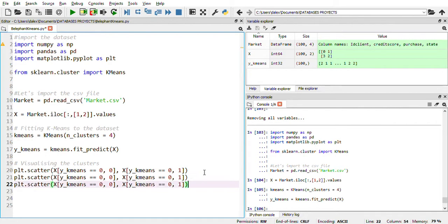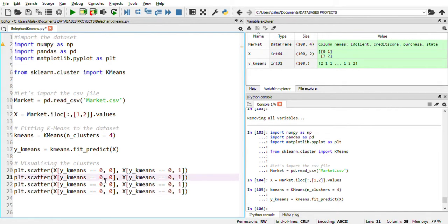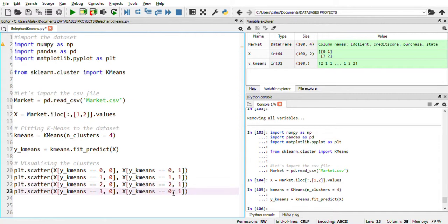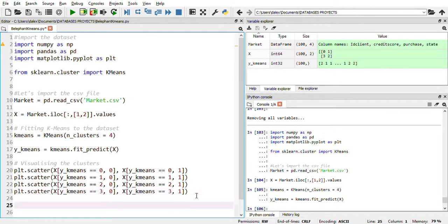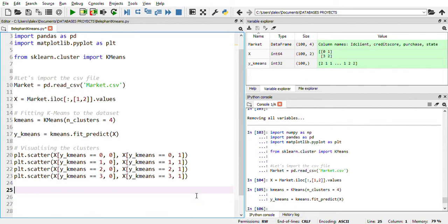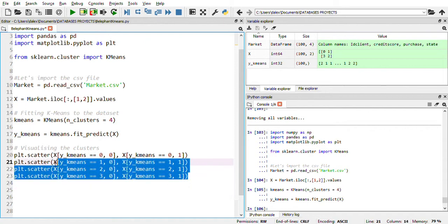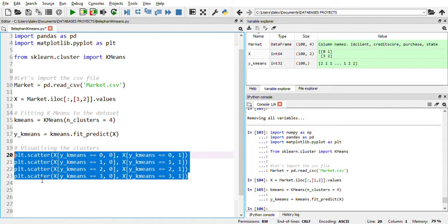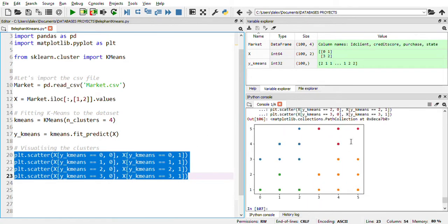So cluster number two, cluster number three, cluster number four — we change the cluster number each time. This gives us cluster one, cluster two, and cluster three. We have four clusters in total: zero, one, two, and three. Let's run it. There you go — you can see the four clusters in different colors.